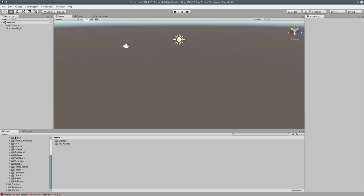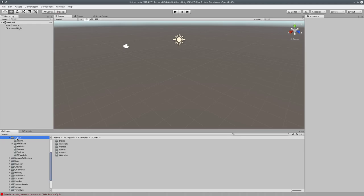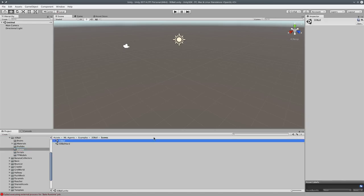And you can test them all out, like right now, which is what we're going to do. We'll just go see what we got. So 3D Ball. Go into 3D Ball, and there's brains, materials, prefabs, scenes, scripts, and TF models. TF models are the trained reinforcement learning models that actually control the objects in the scene. So we're going to load the scene, 3D Ball.